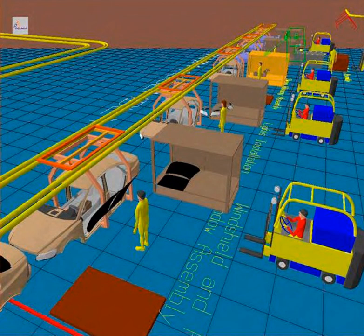Computer integrated manufacturing is used in automotive, aviation, space, and shipbuilding industries. The term computer integrated manufacturing is both a method of manufacturing and the name of a computer automated system in which individual engineering, production, marketing, and support functions of a manufacturing enterprise are organized.